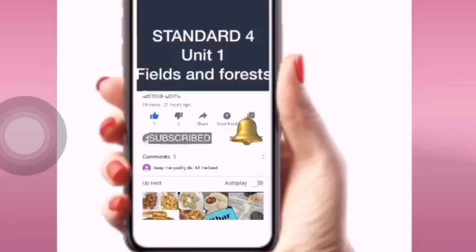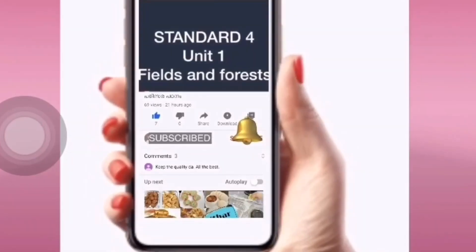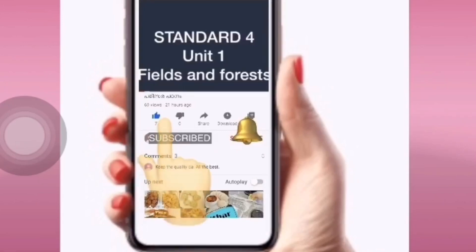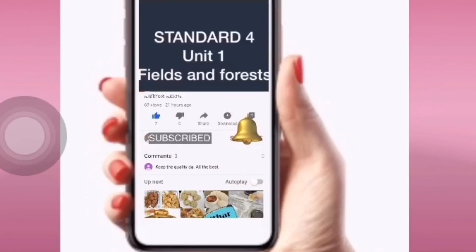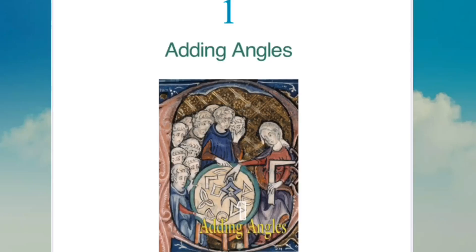If you like this channel, click on the subscribe button and click on the bell icon. Then, let's go to the unit.